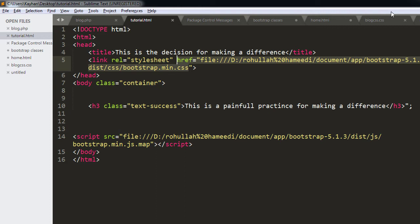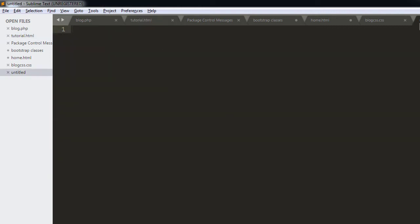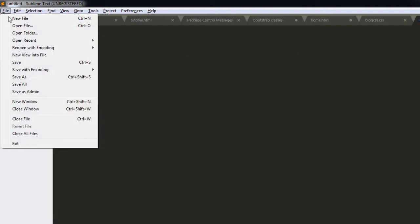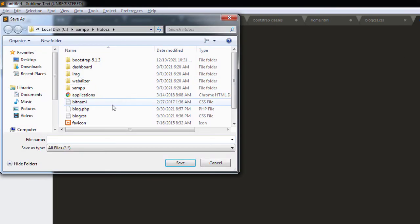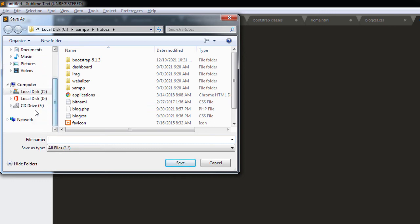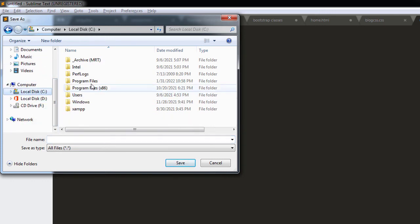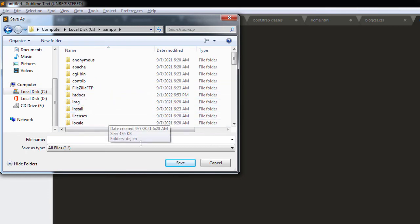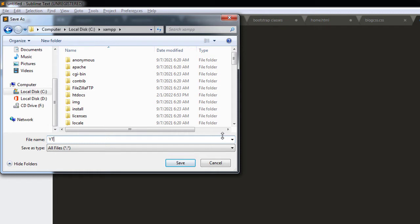We have a file, let's save that file first. Let's name it yt.php. Save that.